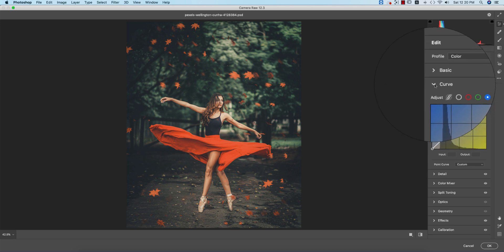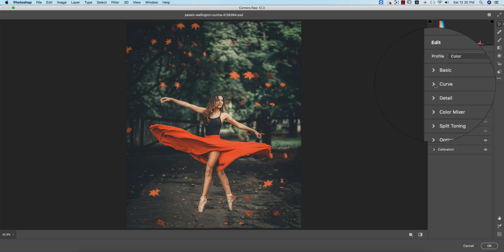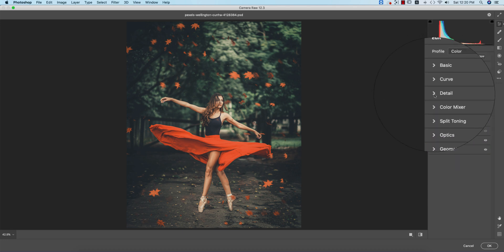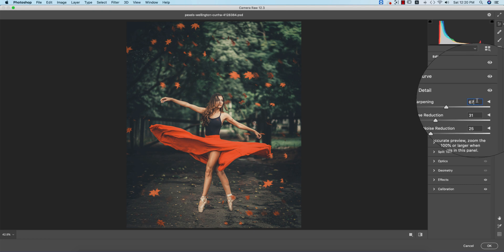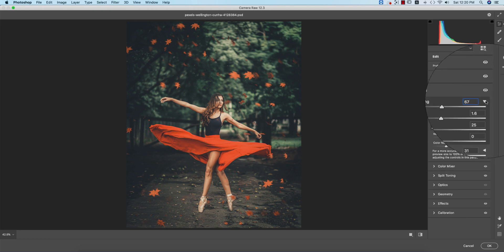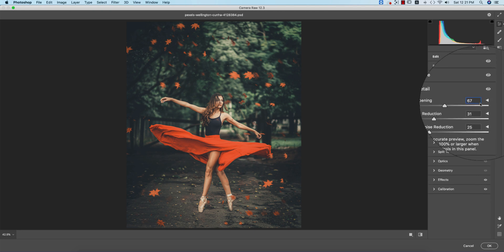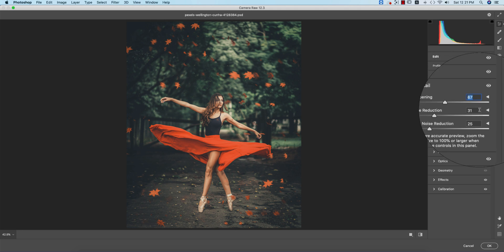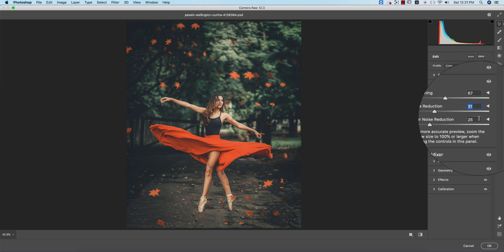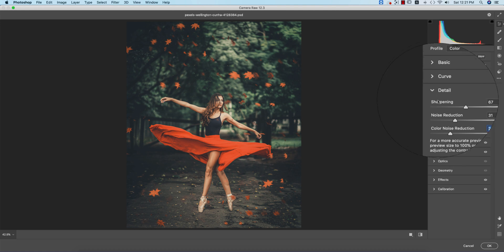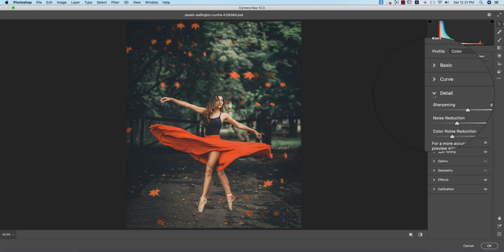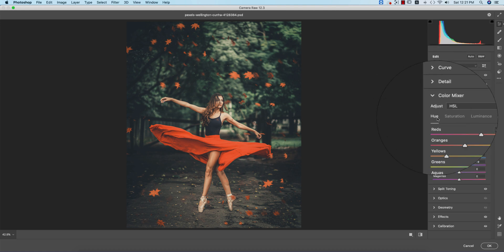sharpening is 67, noise reduction is 31, and color noise reduction is 25. Now for the color mixer: hue is which color, saturation is the percentage of color, and luminance is the intensity of the color. So here I added